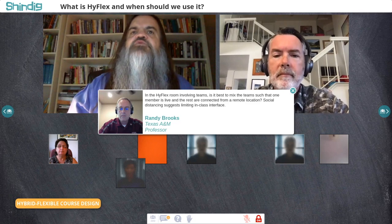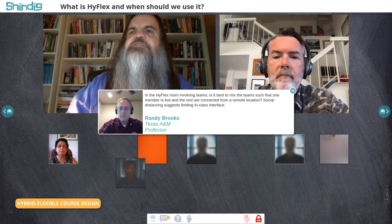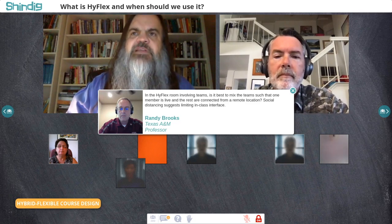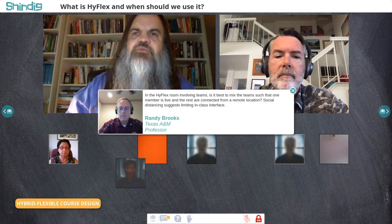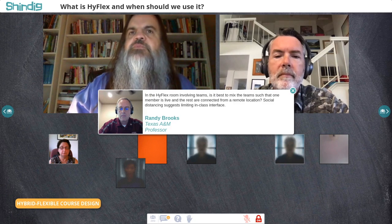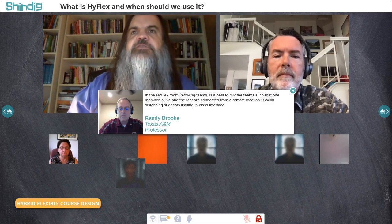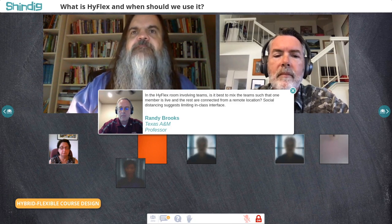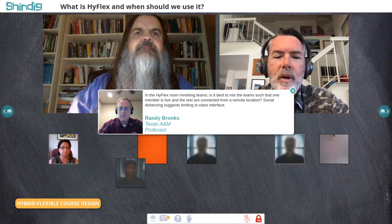We have a question from Randy Brooks at Texas A&M. Randy asks: in a HyFlex room involving teams, is it best to mix the teams so one member is live and the rest are connected from a remote location? Social distancing suggests limiting in-class interface.